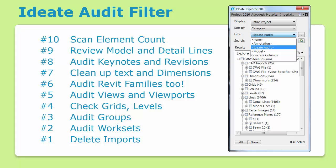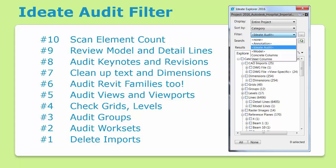We recommend weekly project auditing as part of a quality assurance process. With Explorer, BIM managers can begin with the built-in Ideate Audit filter, which highlights 2D and 3D elements that can benefit the most from quality assurance. Our top 10 auditing tips are shown here and are also documented in our help file.